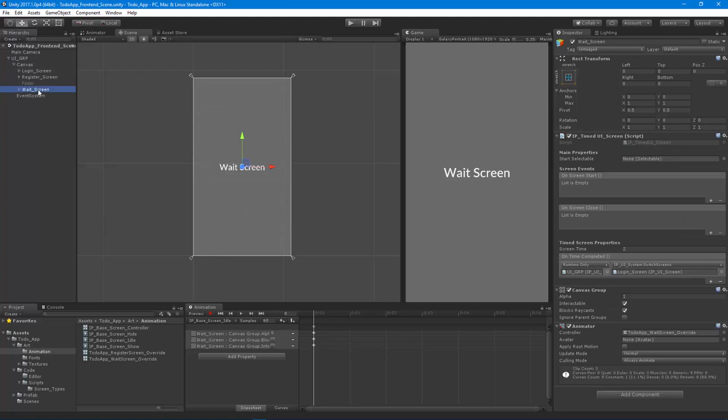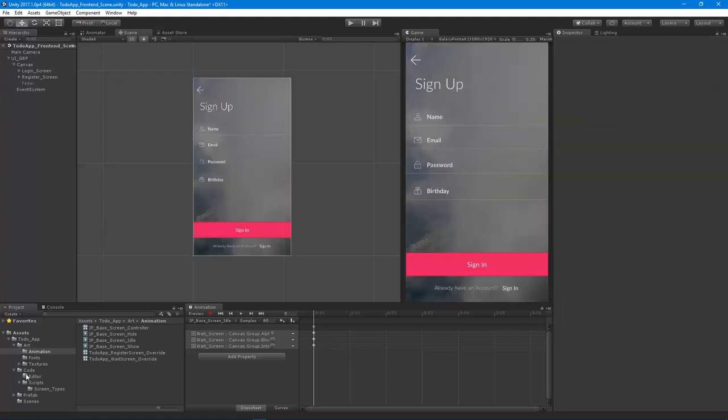We don't need that extra test screen anymore, but now we have an additional screen type. You can go and create more screen types as your projects need, and then reuse all that code over and over again for other projects.